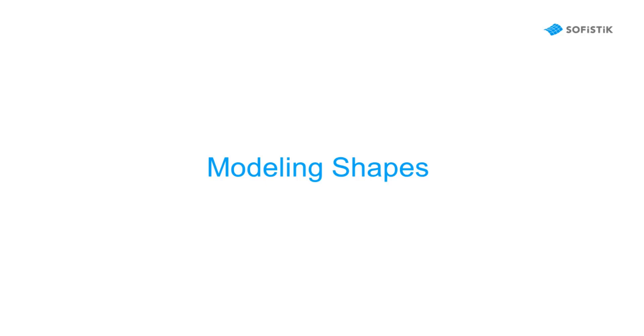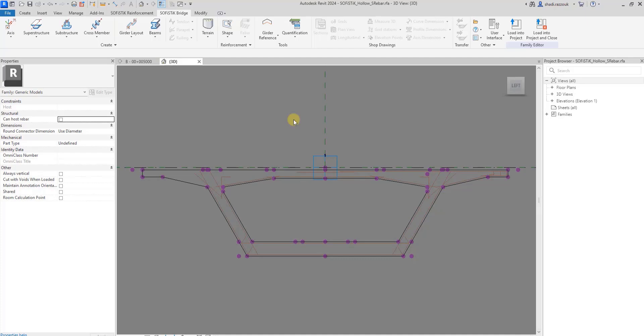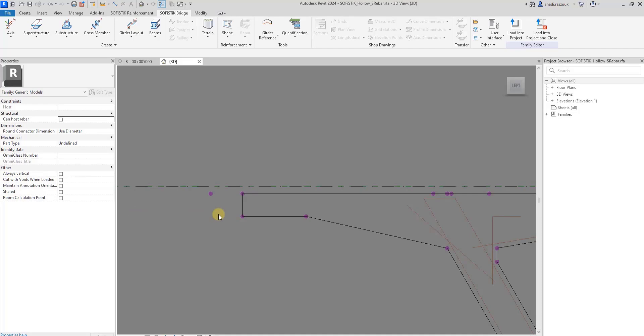The rebar shapes can be either modeled using a SPIM profile family or in an individual adaptive family. You can model rebar shapes in adaptive families based on selected references.